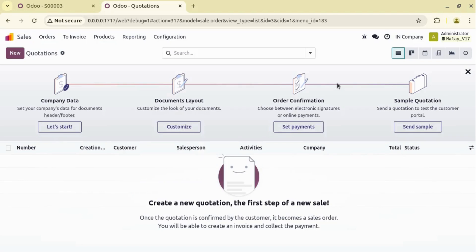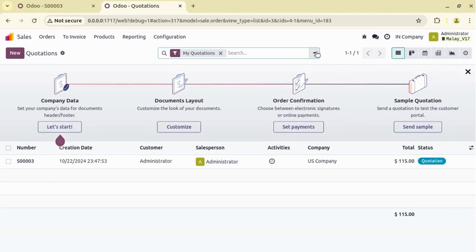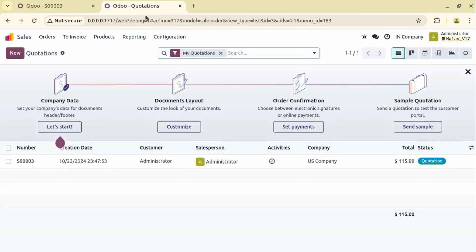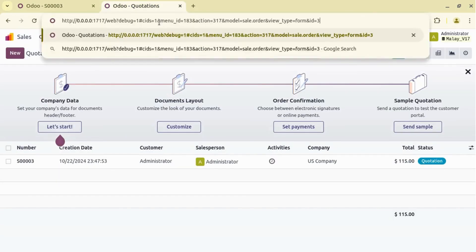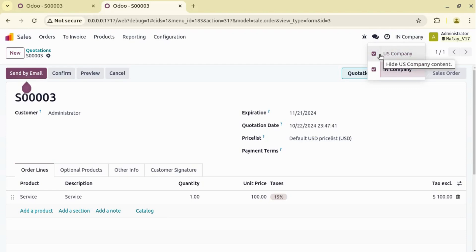So if you want to see this record, we have to select both companies or at least the main US company. Let's copy and paste the URL again, and now Odoo will redirect us to sales order 003 because we now have US company access.